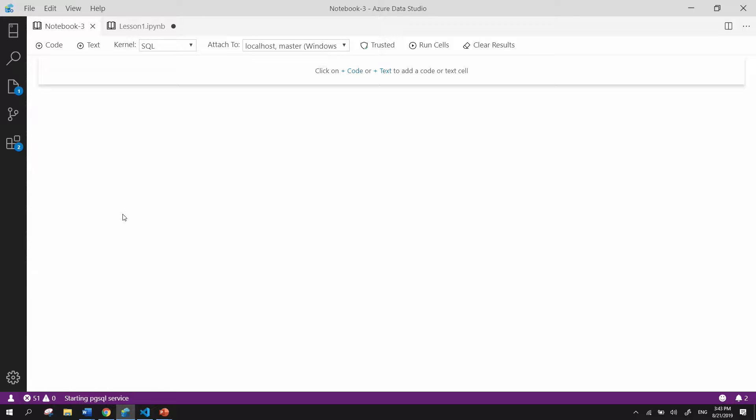Azure Data Studio supports Notebooks, including a special kernel known as the SQL kernel. With the SQL kernel, you can now create custom Notebooks using both T-SQL or PostgreSQL.